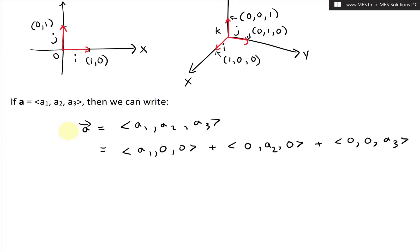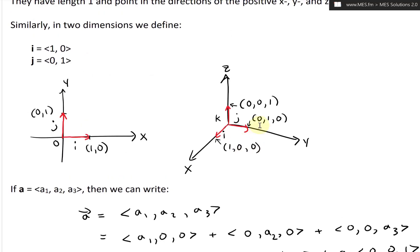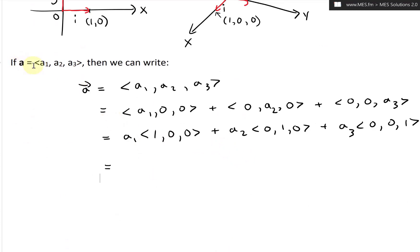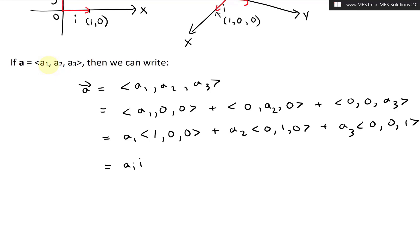Now what we do is factor out the scalar components, since a1, a2, a3 are just real numbers. Factoring gives us a1 times (1, 0, 0) plus a2 times (0, 1, 0) plus a3 times (0, 0, 1). And those component vectors are just our standard basis vectors i, j, and k.